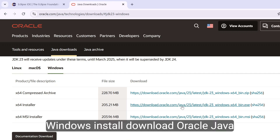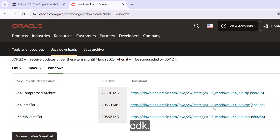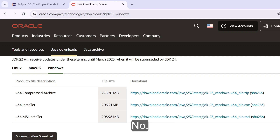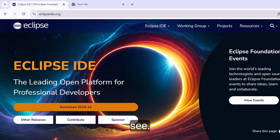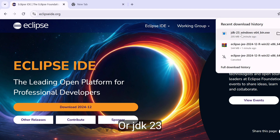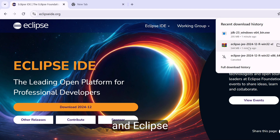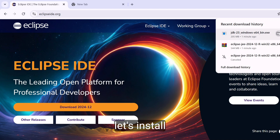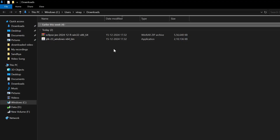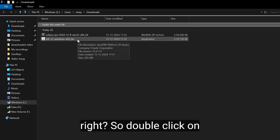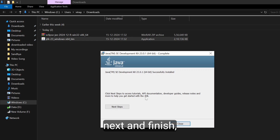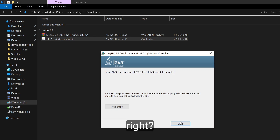Windows installer — download Oracle Java JDK — click on that. Now here you can see JDK 23 and Eclipse IDE are both downloaded. Let's install JDK first. Double click on the JDK 23 installer, click next through the setup wizard, and finish. JDK 23 is now installed.